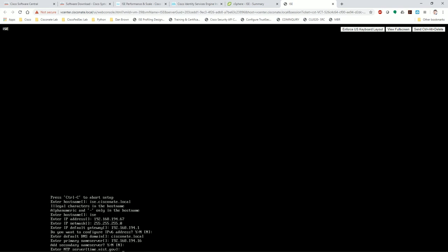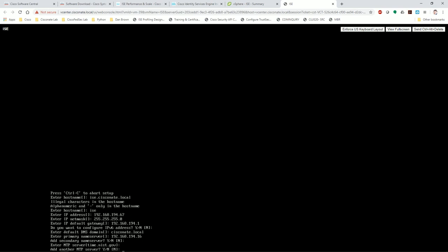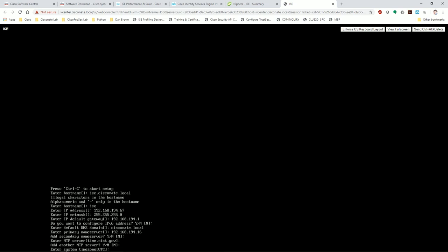So all of this information is information you would ideally have planned out already. In particular you obviously need the host name, IP address, netmask, default gateway. cisco nate local - this default domain. Primary name server 192.168.194.16 - you need your DNS server of course. Now NTP time.nist - sure, I've got access to the internet, I'll use time.nist.gov.